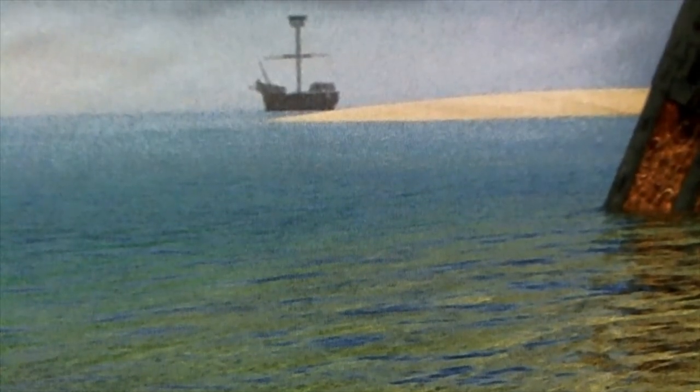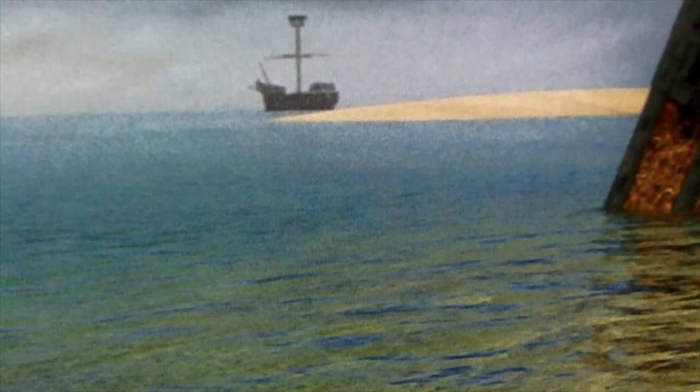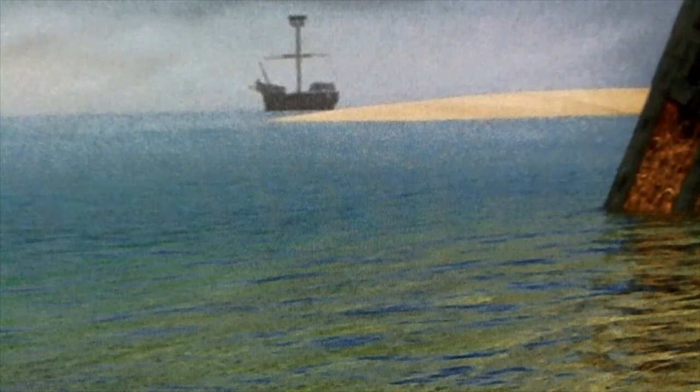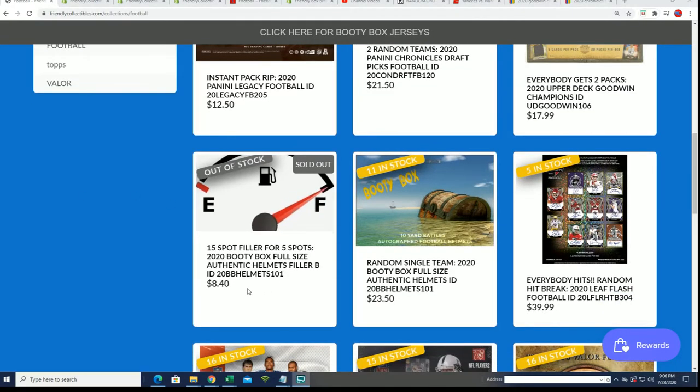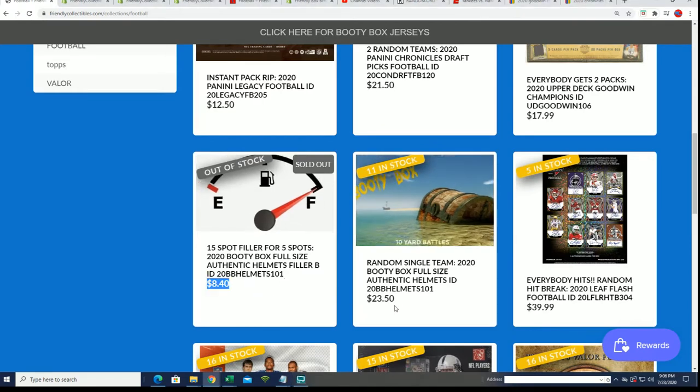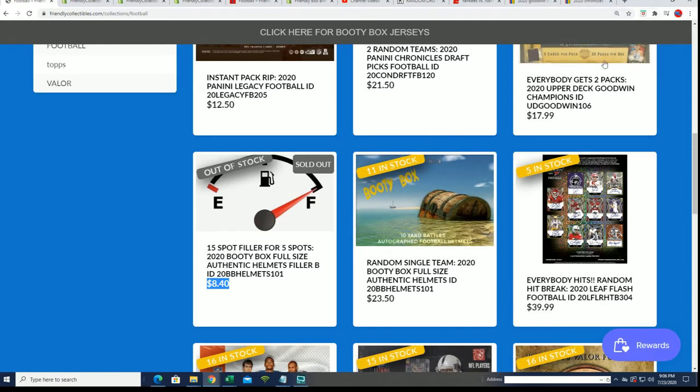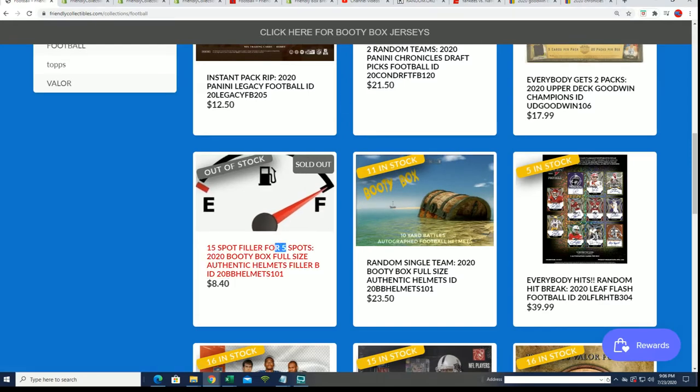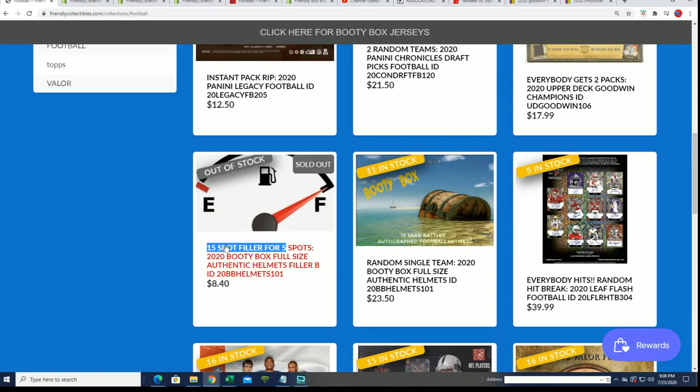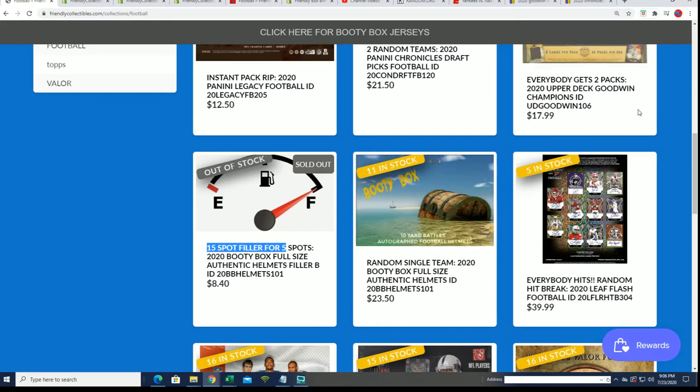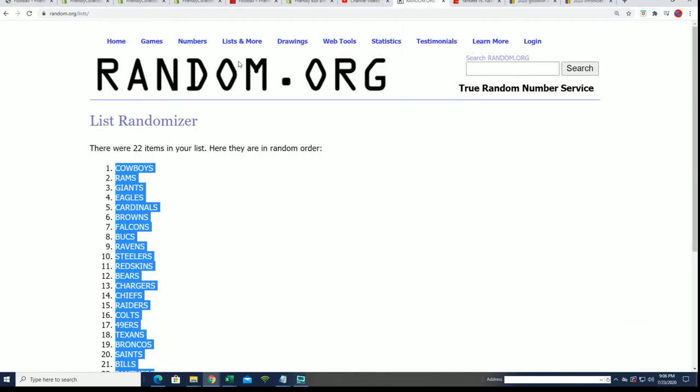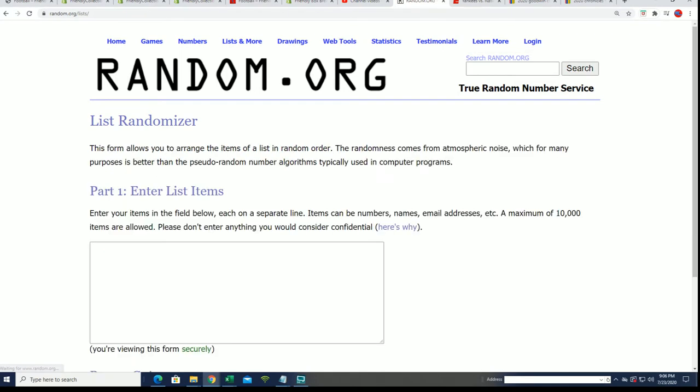We've got filler B that is sold out, and you can win spots for $8.40 that usually go for $23.50. We're going to determine the winners and the top five will come away with spots in the break for that discounted lower price.